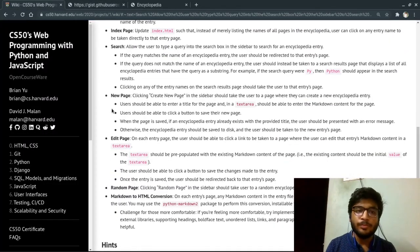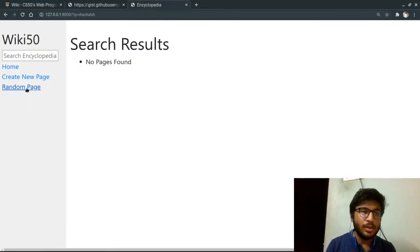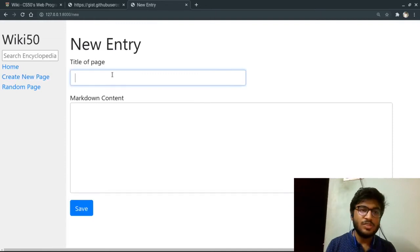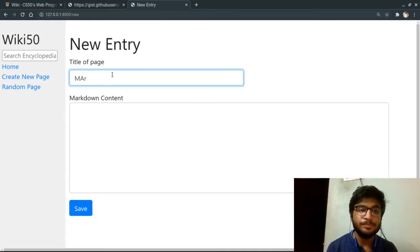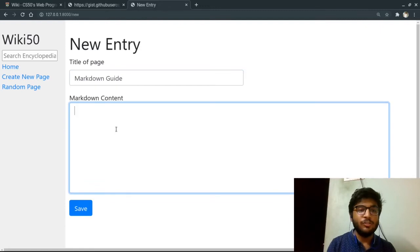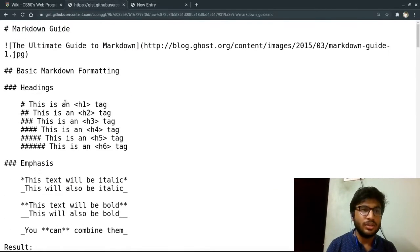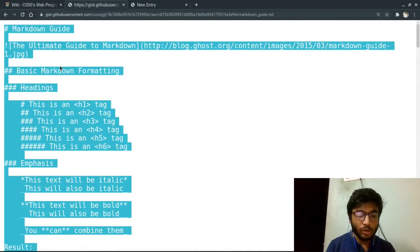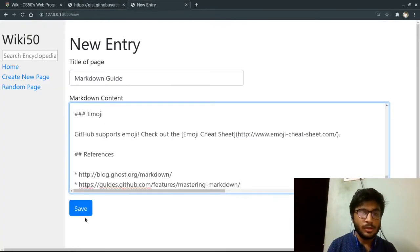And now moving on, we can create a new page. For example, if I click on create a new page, let's say a markdown guide. And for populating it, I will use this markdown guide I found on GitHub. So let's copy it all and paste it here and save.